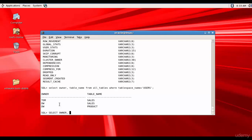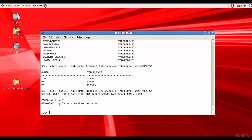Now let's query DBA_TABLES: SELECT owner, table_name FROM dba_tables WHERE tablespace_name = 'USERS'. It says 'table or view does not exist'. Since Tom does not have DBA privileges, he doesn't have access to DBA_TABLES. Normal users can only query data dictionary views starting with USER_ and ALL_ — they cannot query views starting with DBA_.